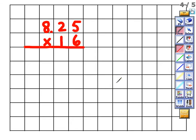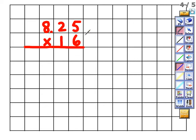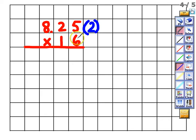Next problem: 8.25 times 16 — write this out in your notes. The first step is figuring out how many places are to the right of the decimal. For 8.25, there are two digits to the right of the decimal, so write (2) in parentheses. Now we can start multiplying, ignoring the decimal — this is a three-digit by two-digit multiplication.